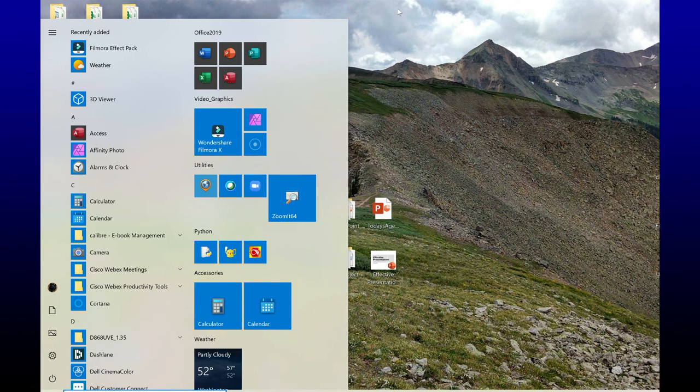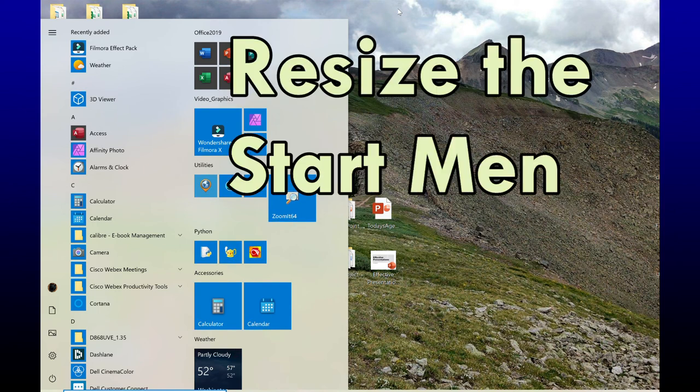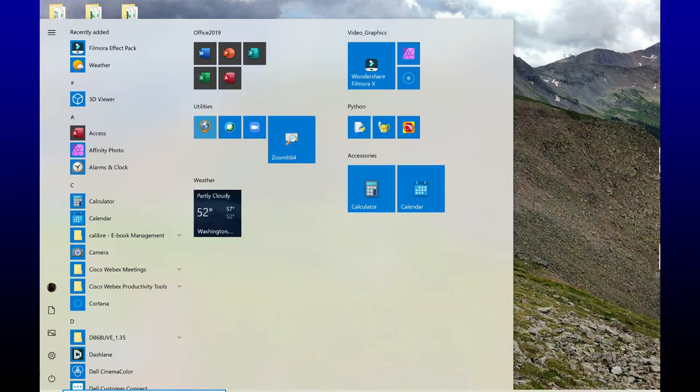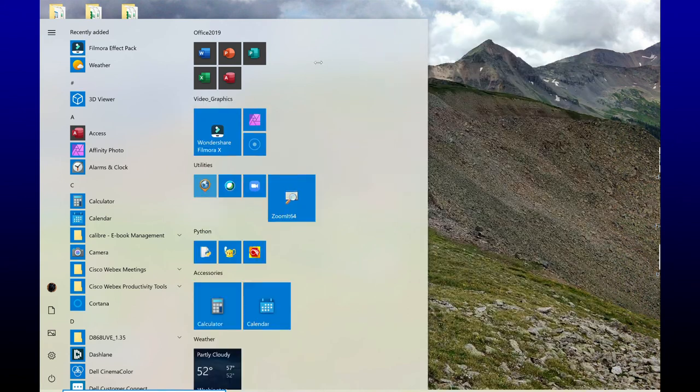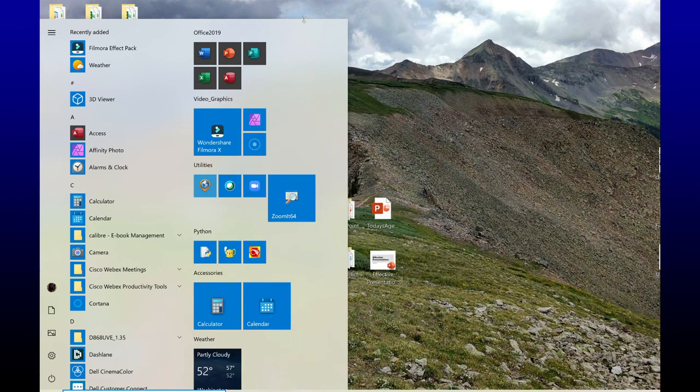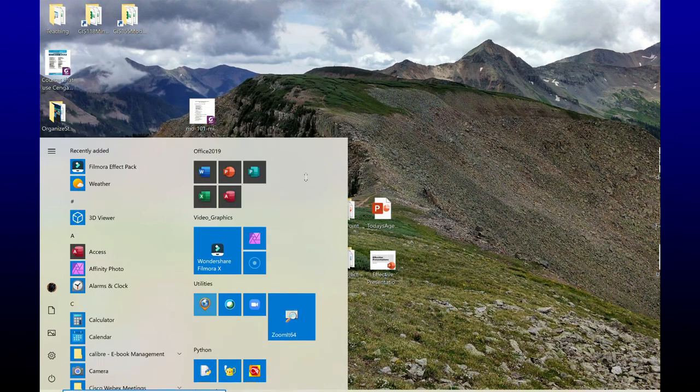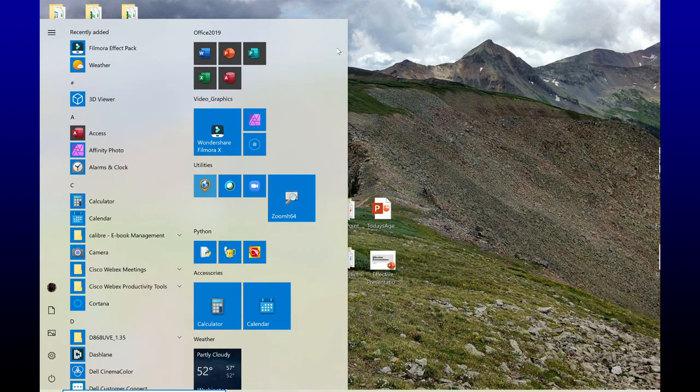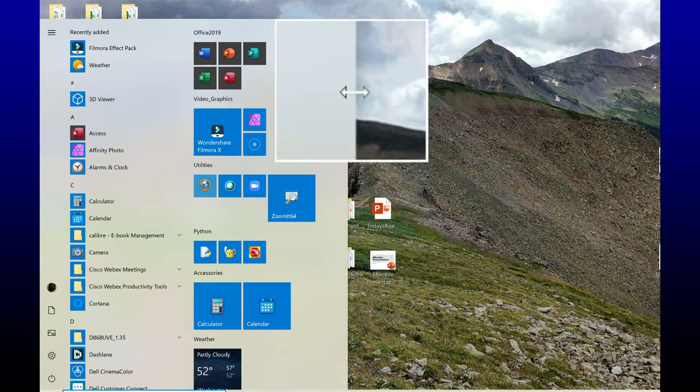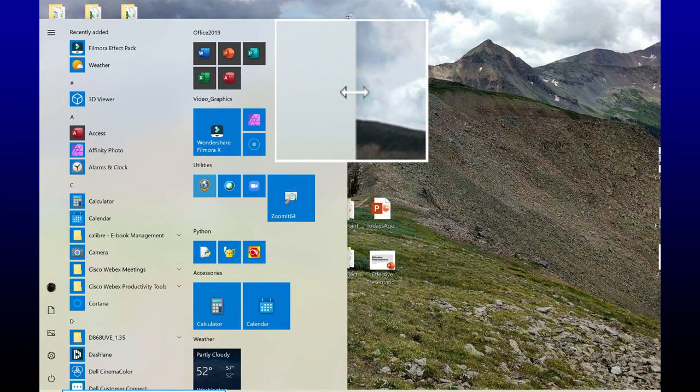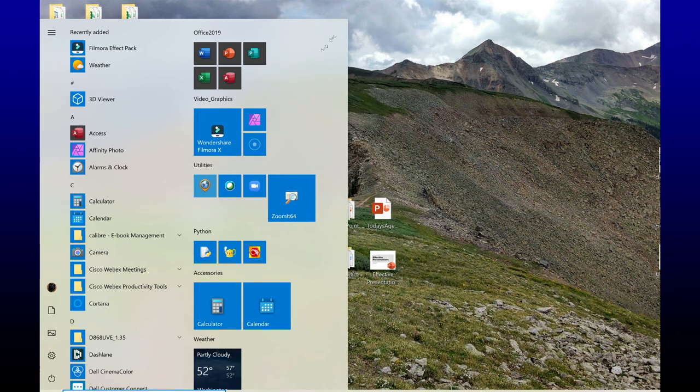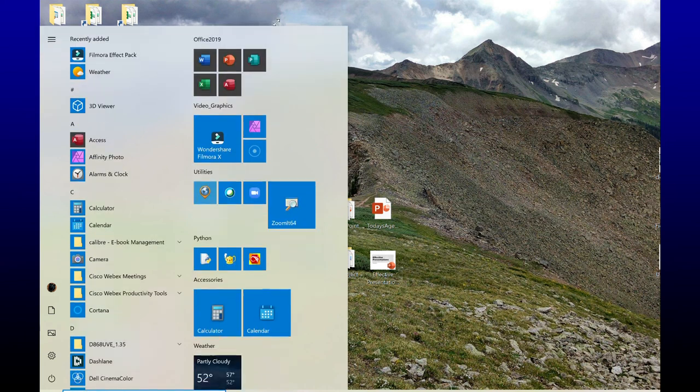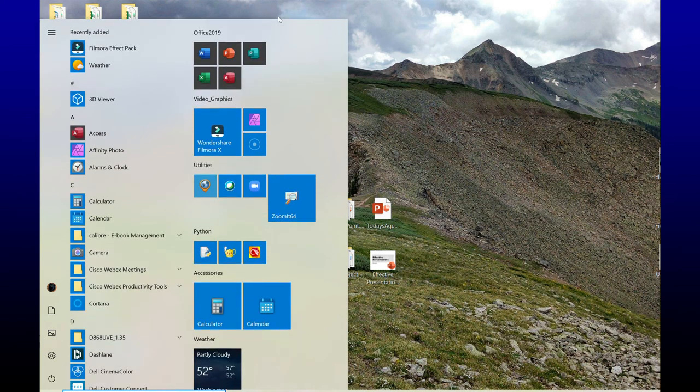One last thing that we can do, and depending on the size of your start menu, how many applications you have, you can resize. I can make this wider. I can make it shorter or taller. You just place your mouse cursor over the border, either at the top or the side, and you get a two-sided arrow. So that just lets me resize this the way that I want it.